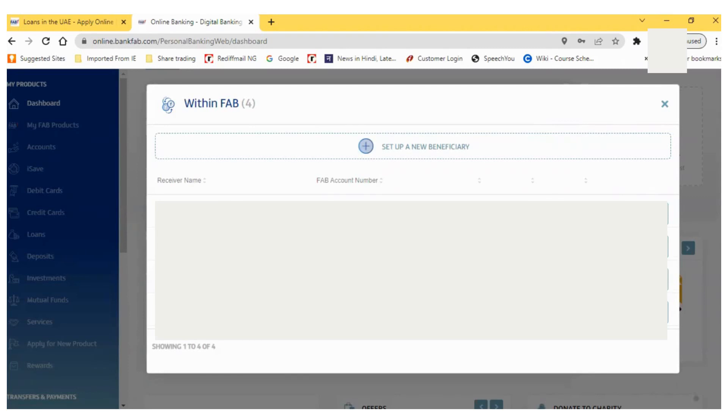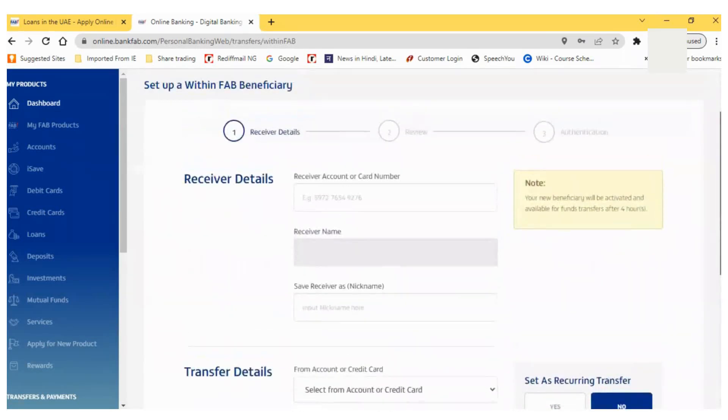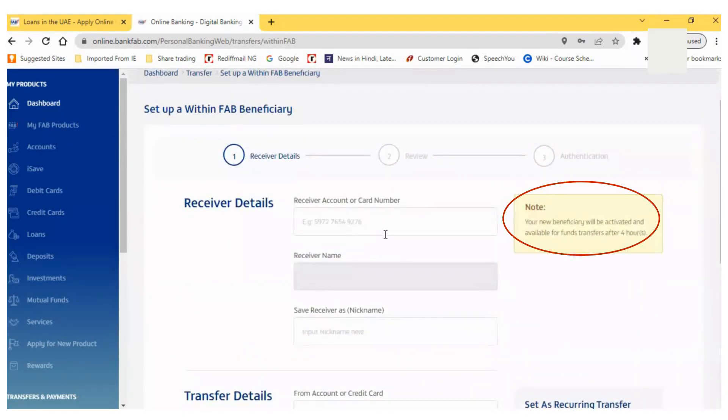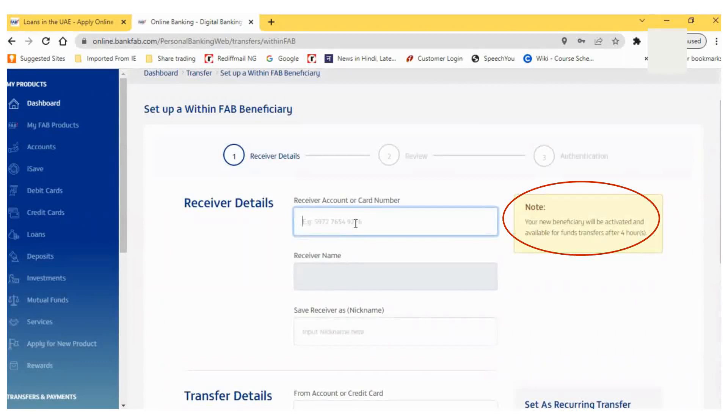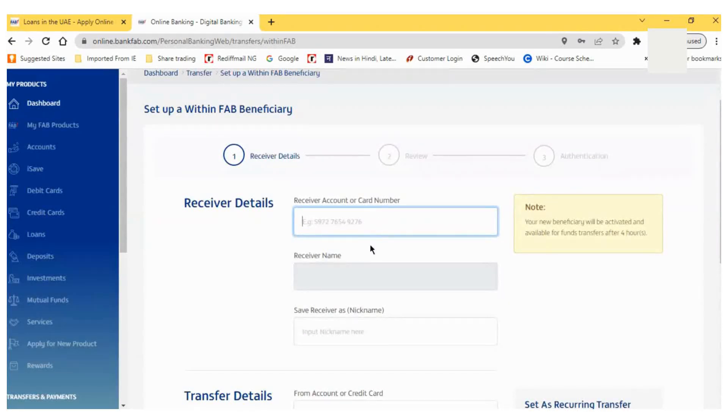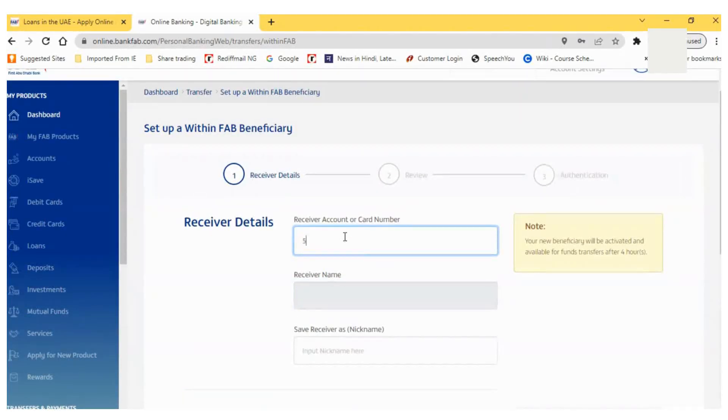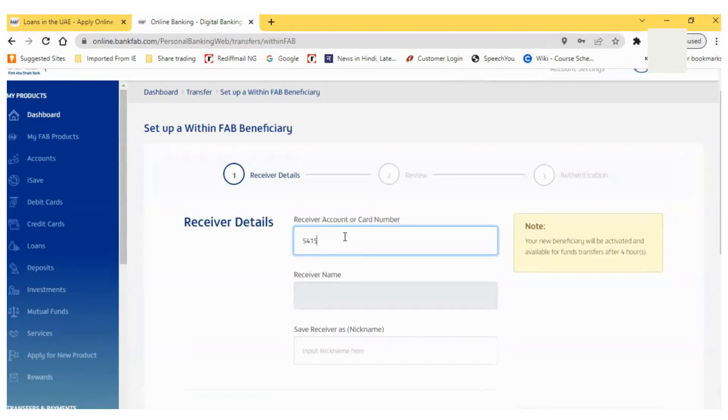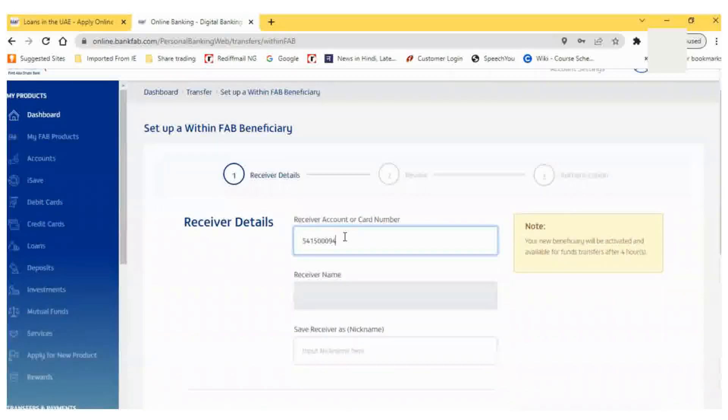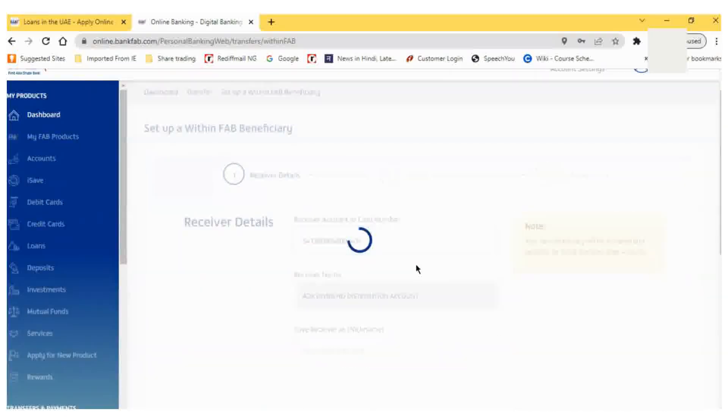I will move to the next page where I have to provide receiver details and transfer details. Please note that once I put the new beneficiary information and submit my application, I will enter the receiver account number which I get from the IPO application form. Once I put this FAB bank account number, the receiver name will come automatically from the central bank system.